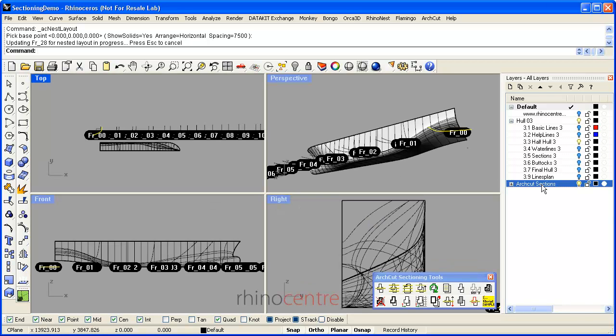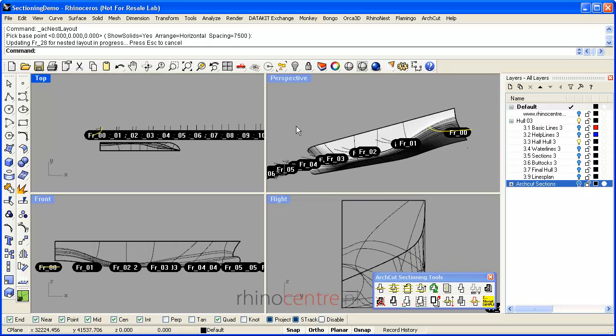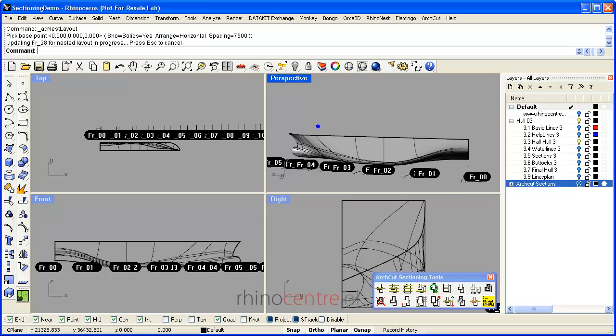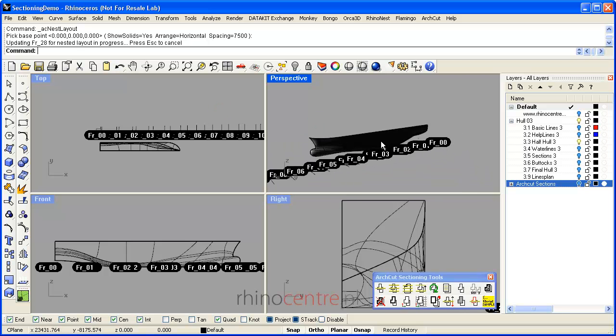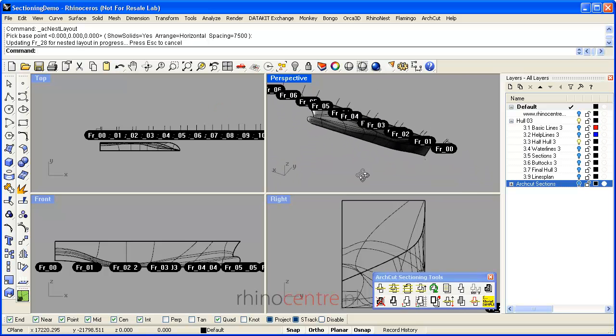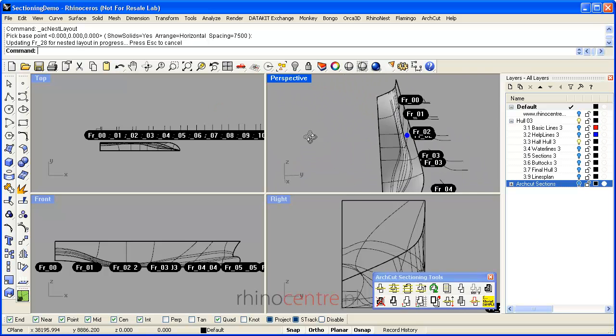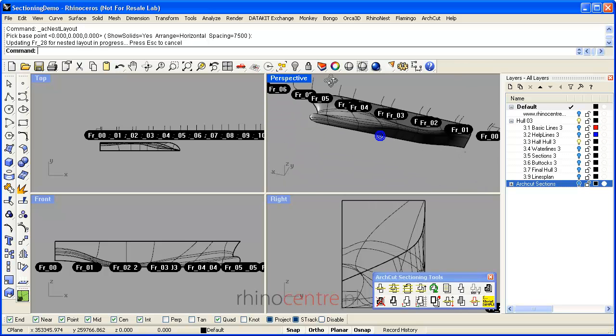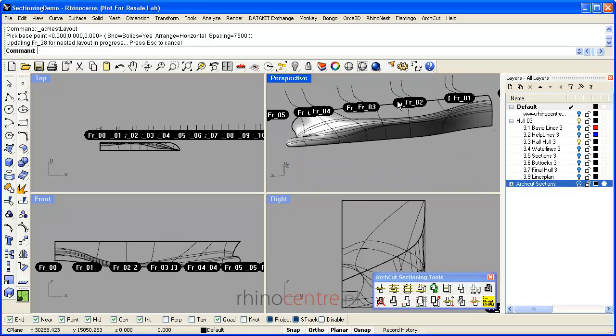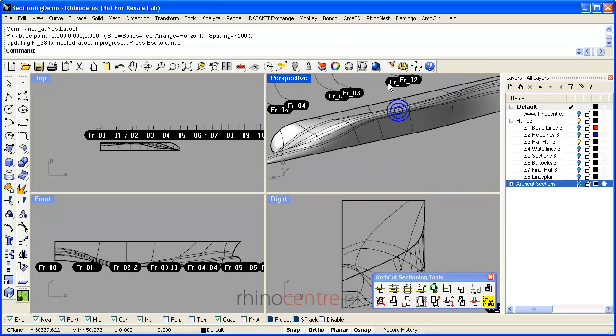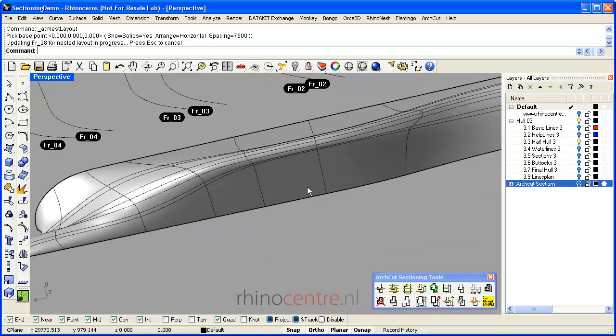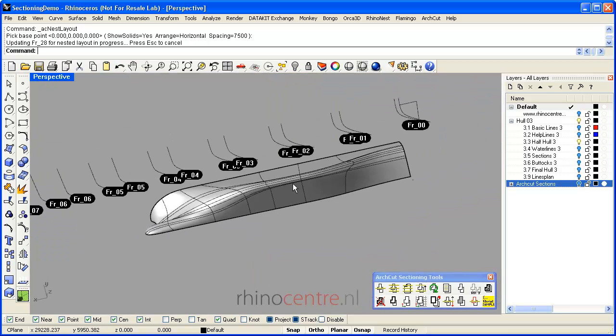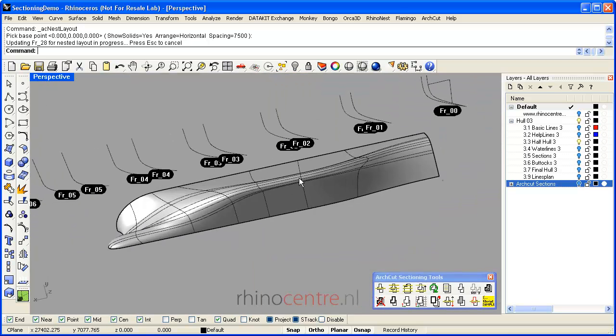These are the general principles of using Rhino for sectioning. I hope it is useful to you. Thank you very much for watching.